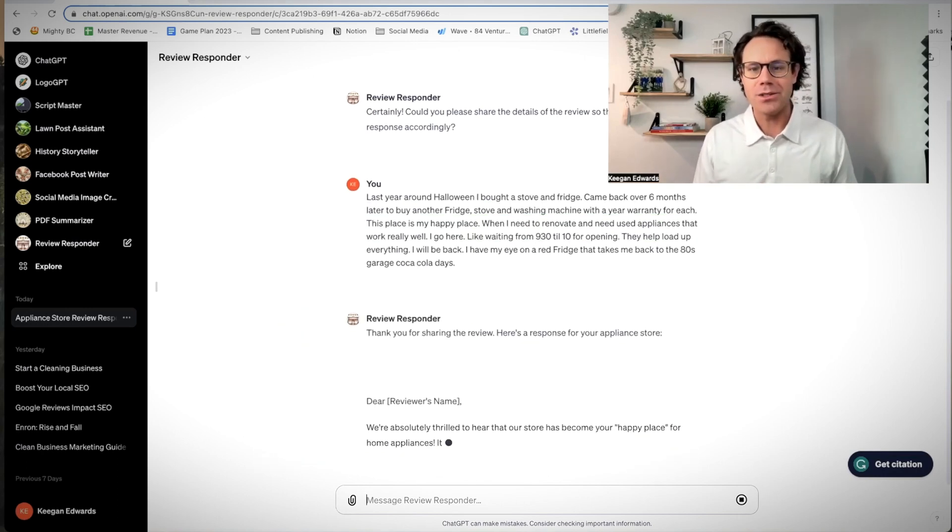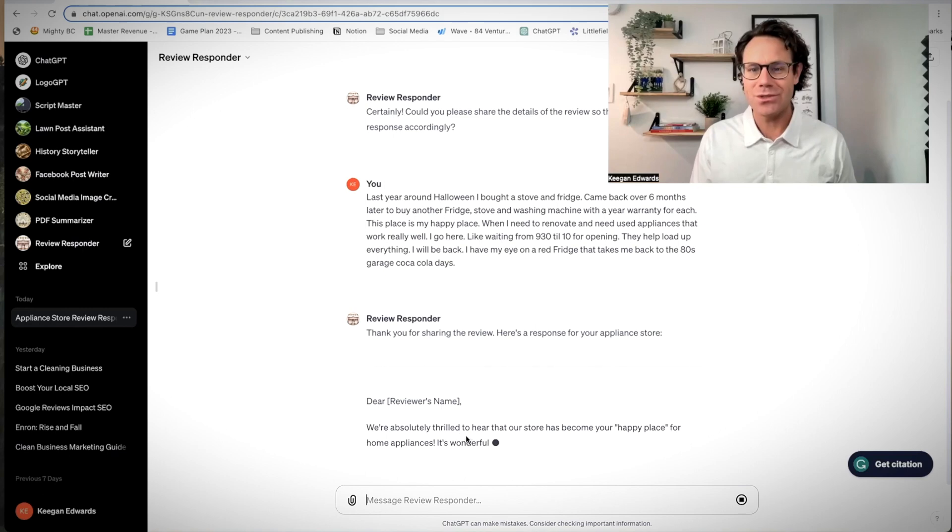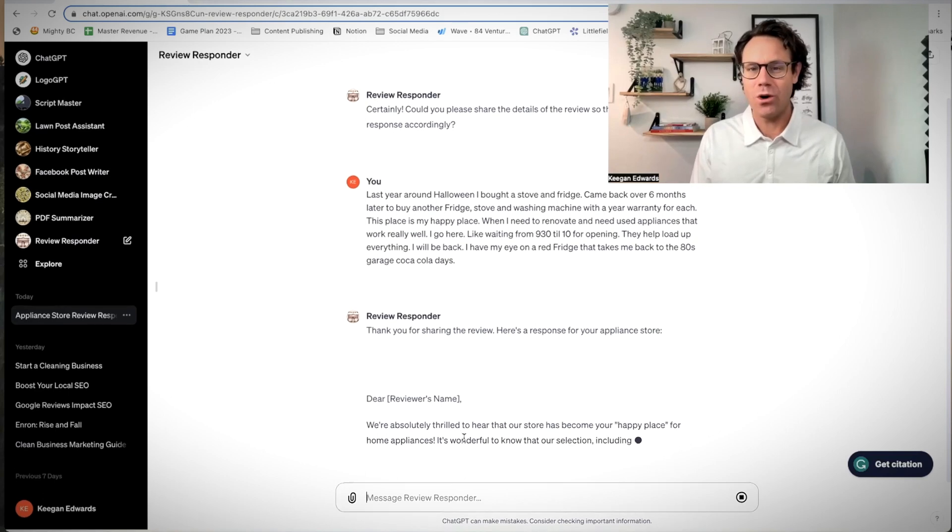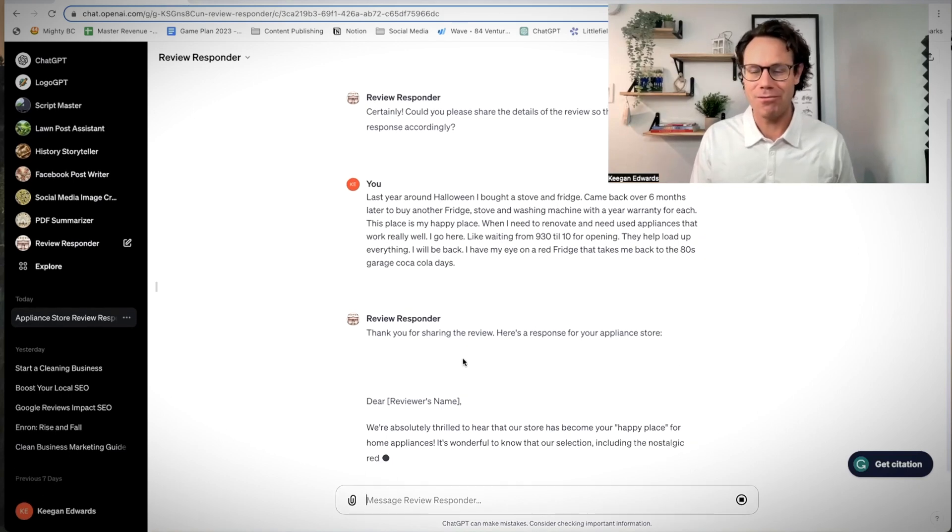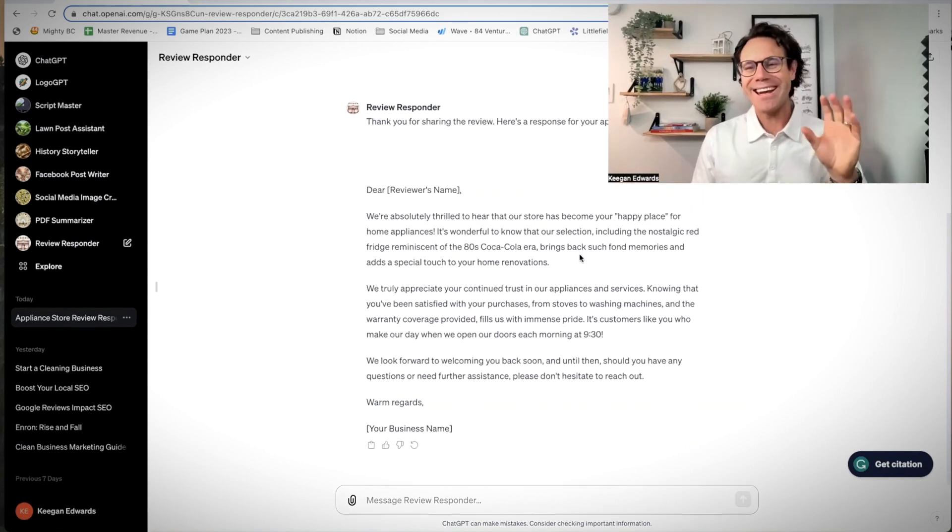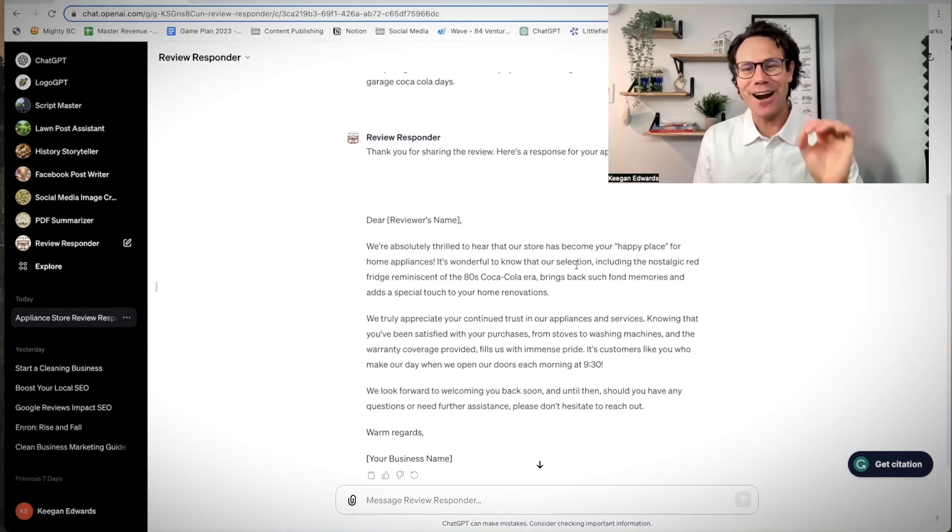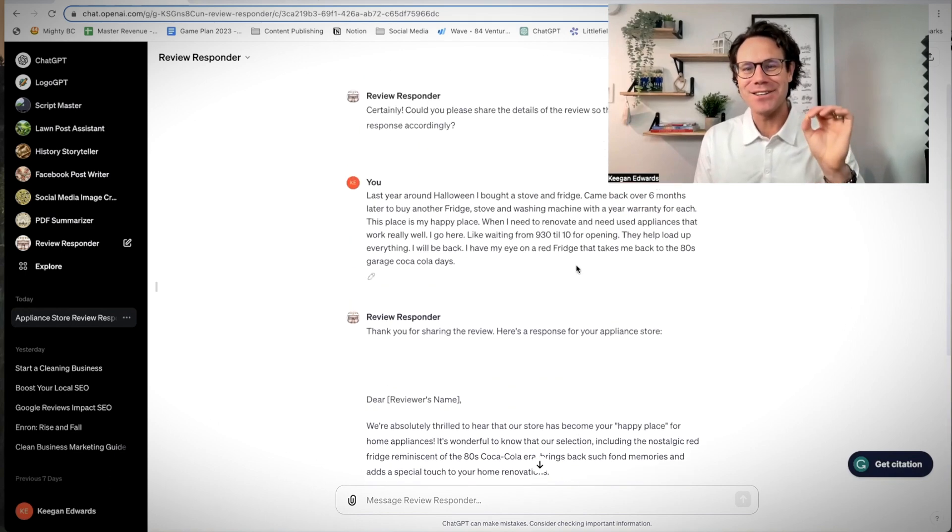So now it's going to give me a copy and paste response for this review. Here it is. And here is the relevant response.